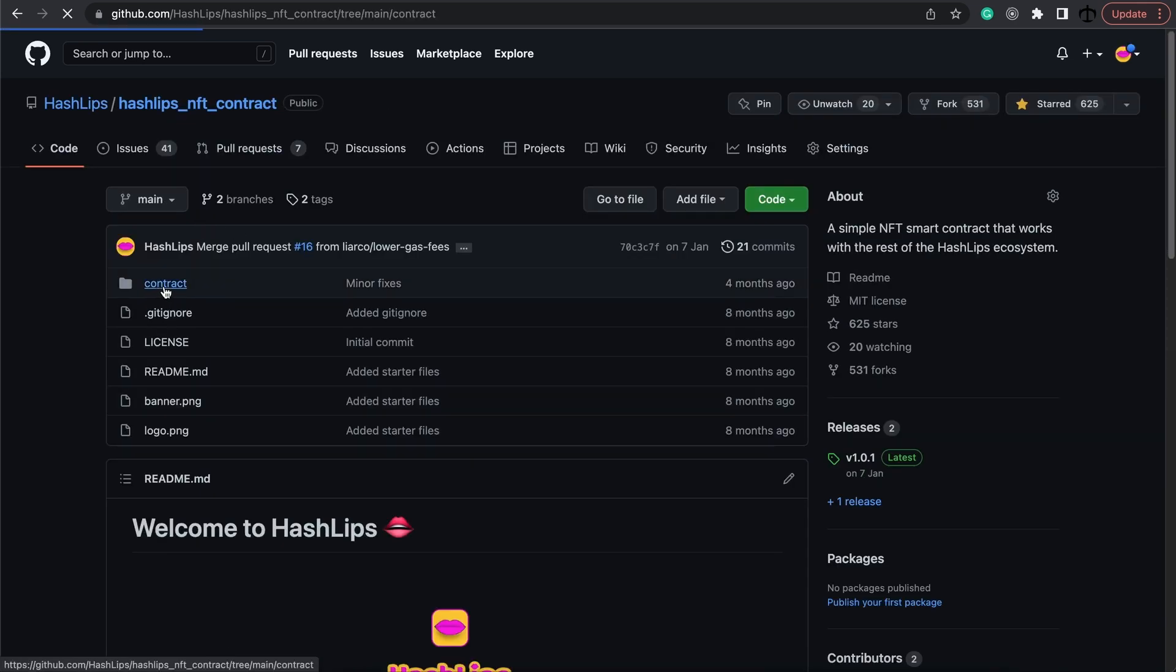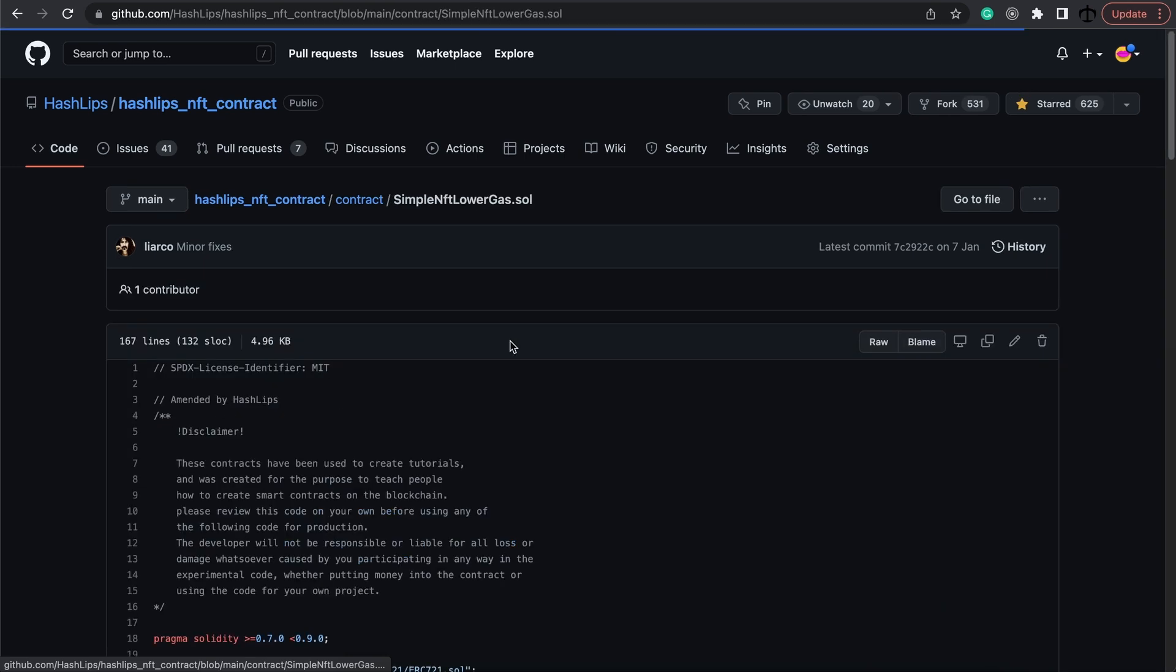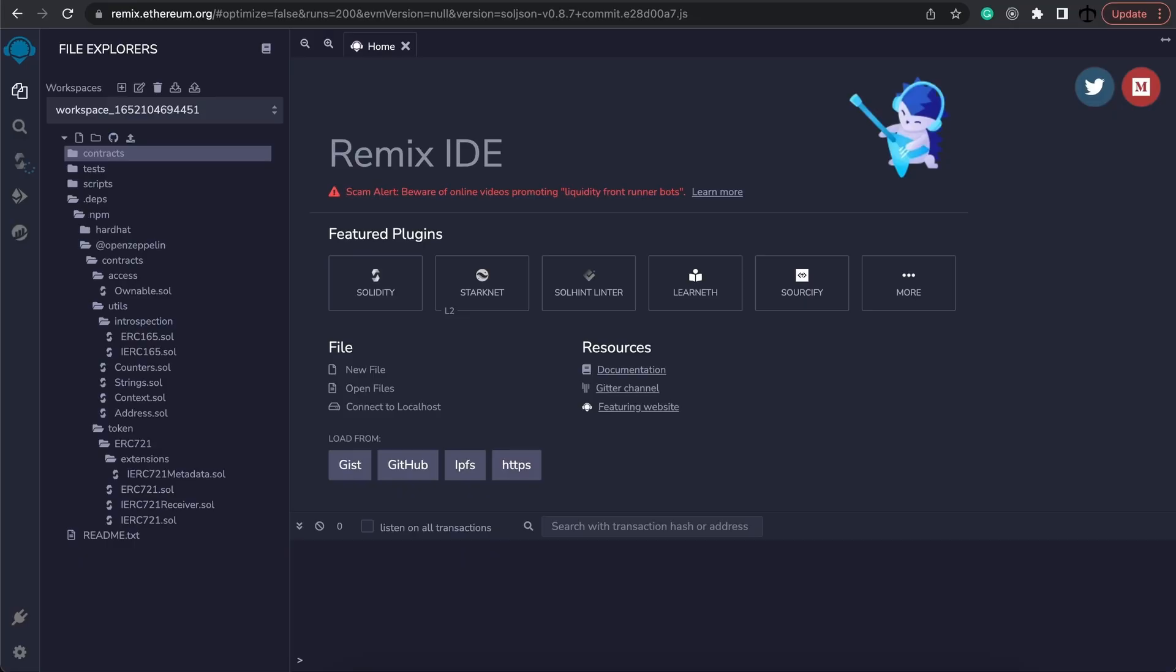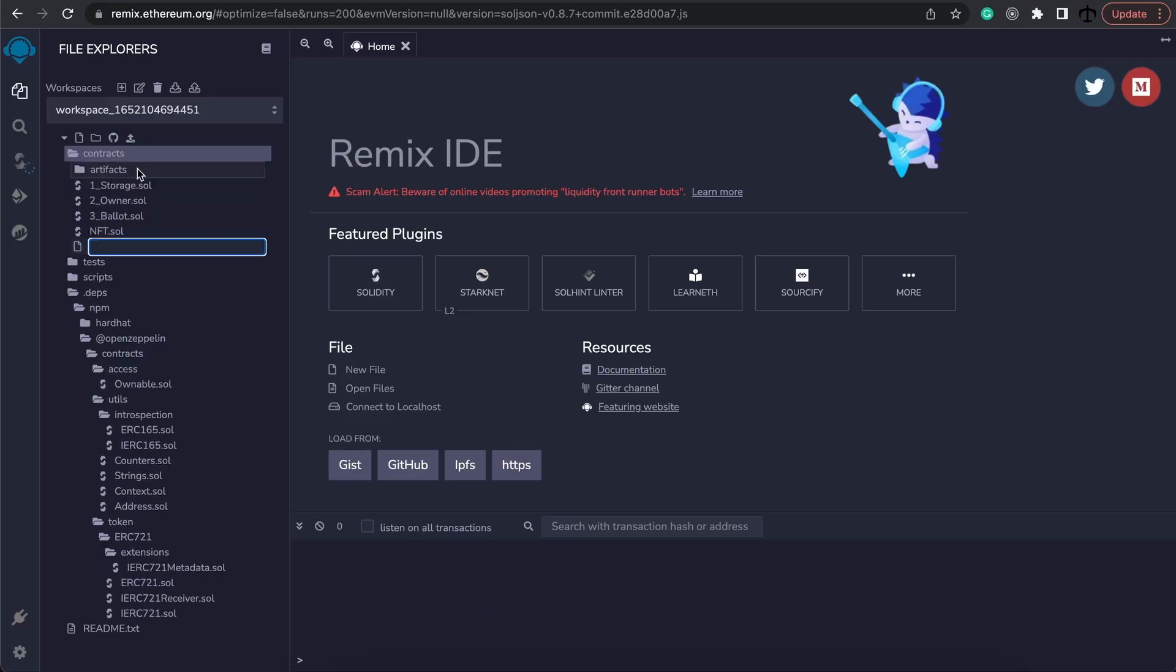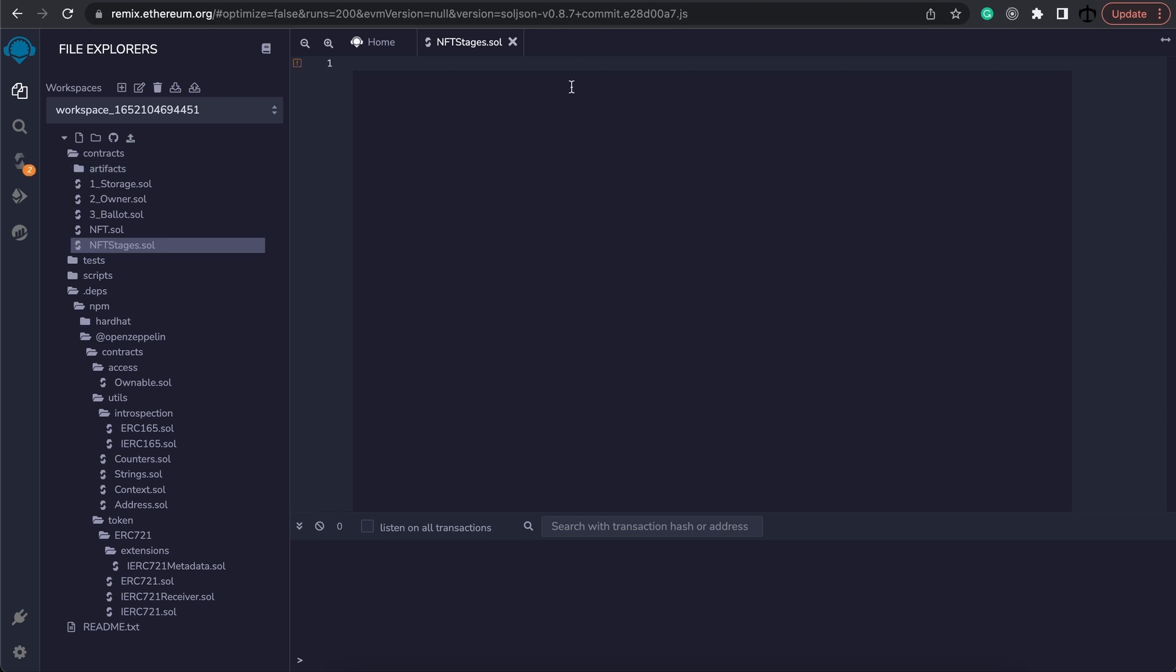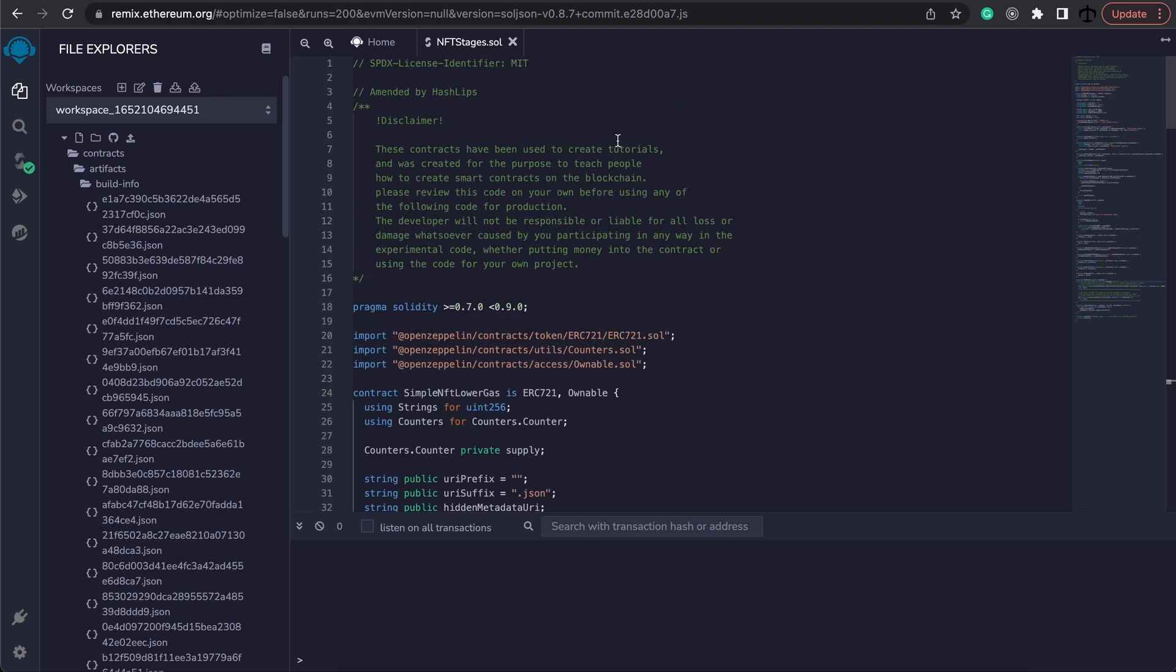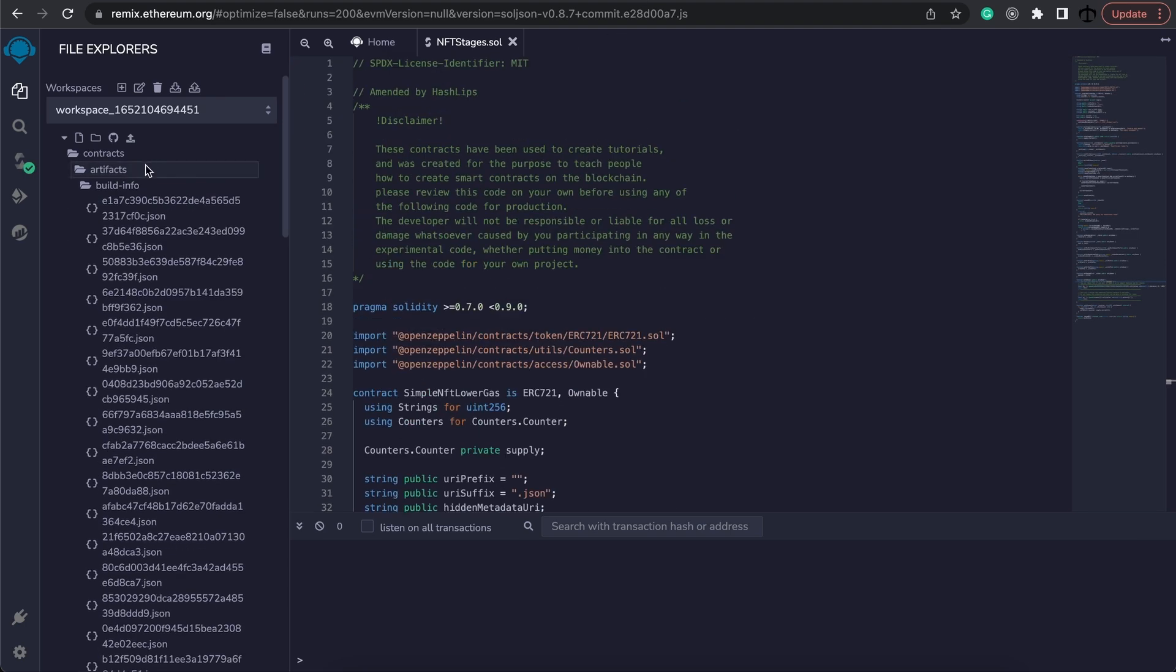Click on the contract over there and it's going to be this one. We're simply going to copy it all, head over to Remix, and create a new file. I'm going to call this maybe nft stages.sol, then paste the contents inside of this file.